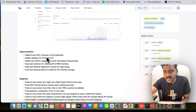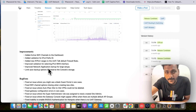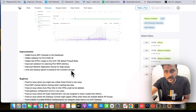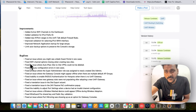This version also brings several improvements: they've added active Wi-Fi channel to the dashboard, added validation for IPv6 prefix as ID, and you can add a new IP or port range to UniFi Talk default firewall rules. They improved validation for IPv6 WAN interface, improved network application startup for large setups with many UniFi devices, and limited the auto backup option to preserve console storage on devices like Cloud Key Gen 2, UDR, and UDM Pro.